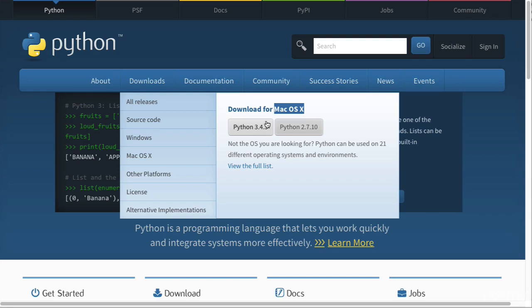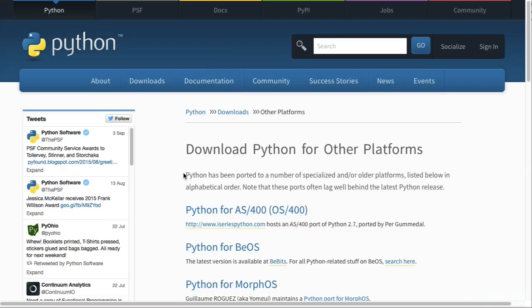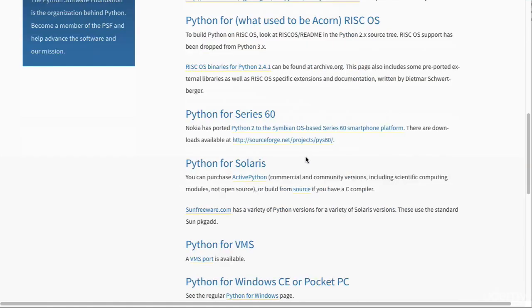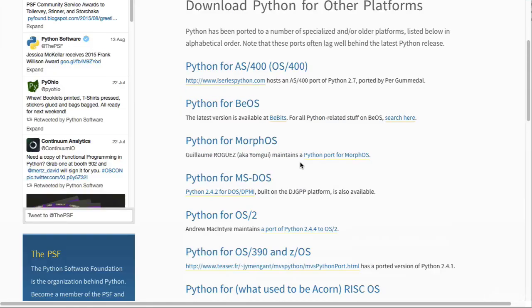Another option, if you don't see the correct platform here, is for you to go into Windows, macOS 10, or other platforms. And here you'll have all the other platforms that you can download Python for.